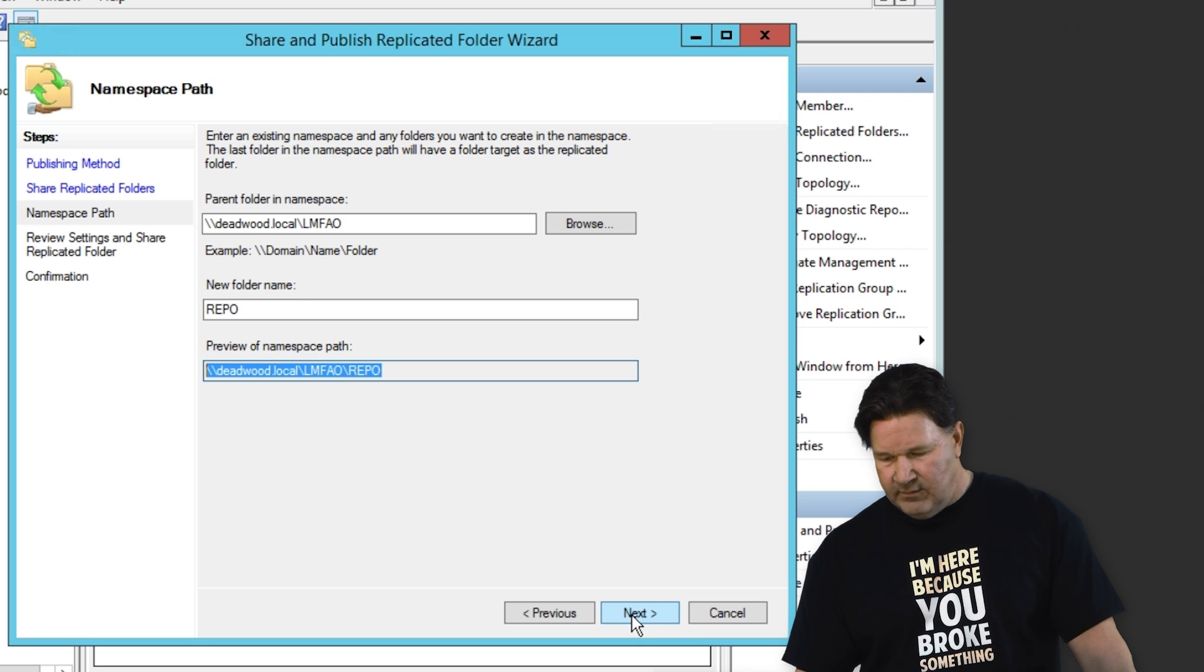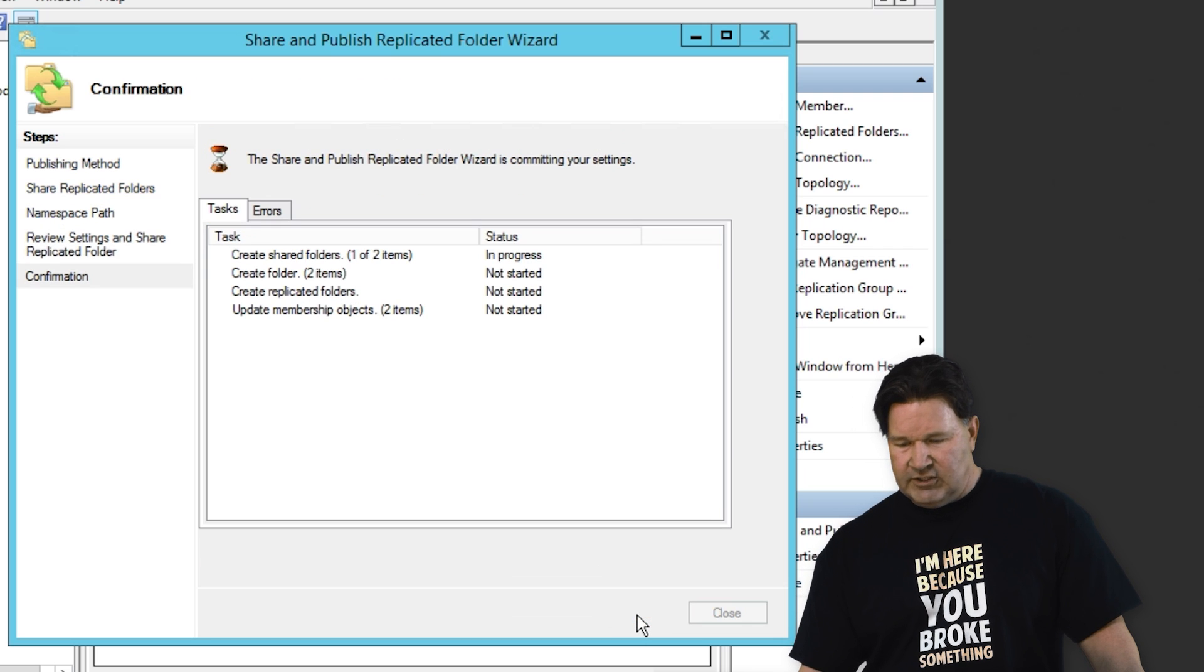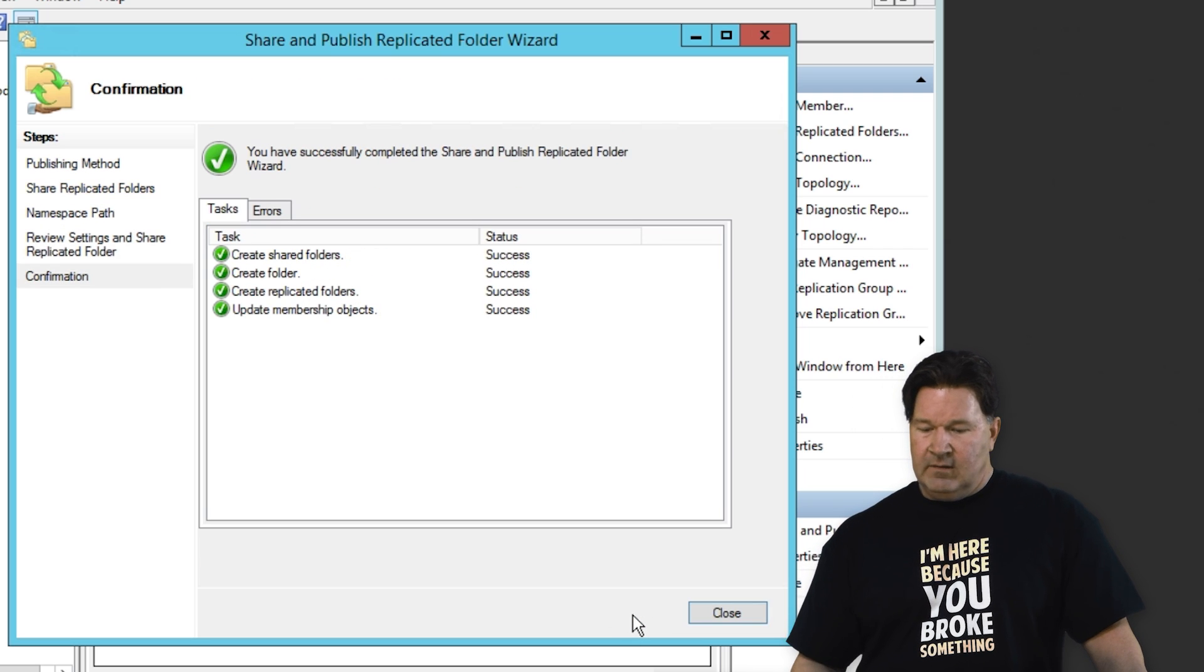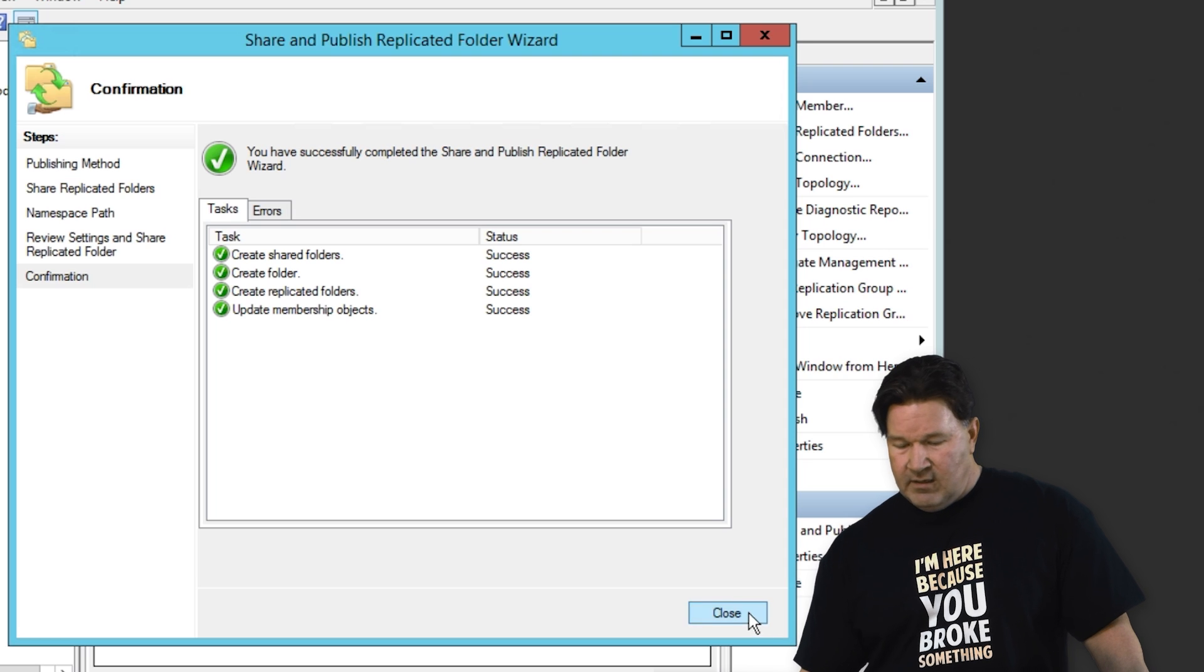We give it a next. Tell it to share. Boom. There you go. Shared. So now if I go to my file browser and I paste in my namespace, there we go.